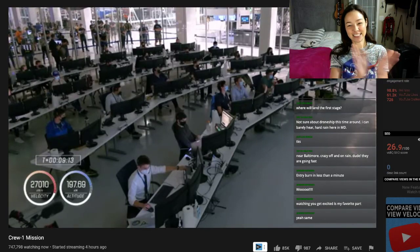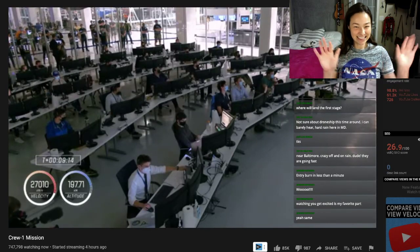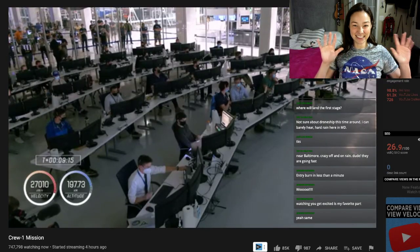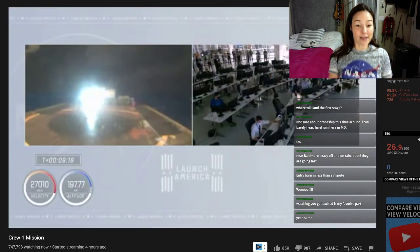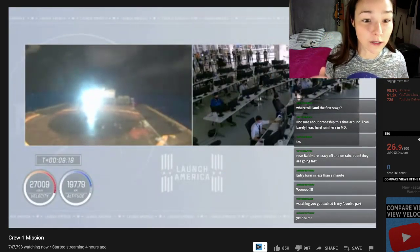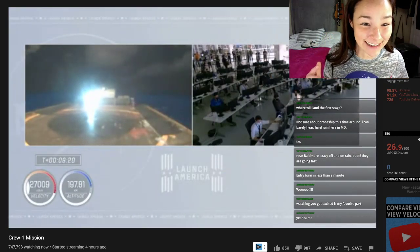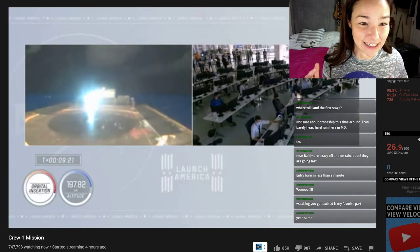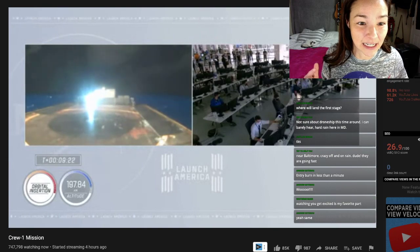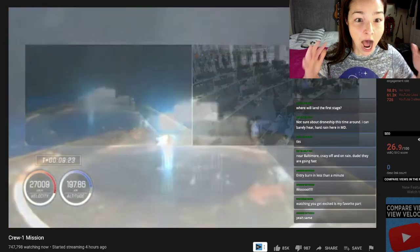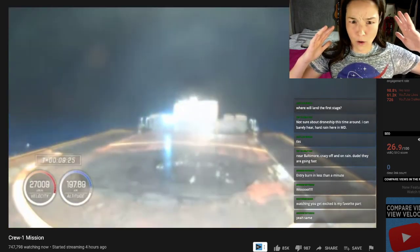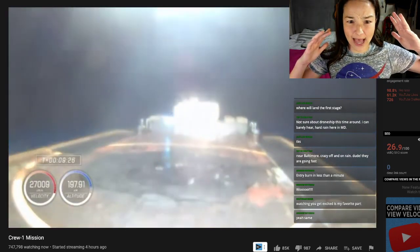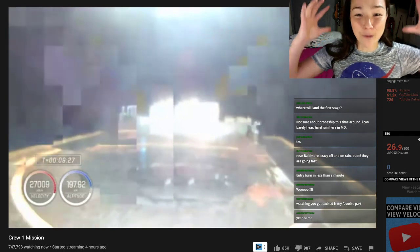Dragon SpaceX, nominal orbit insertion. Nominal orbit insertion. Perfect. And SpaceX copies. And look at the words we like to hear in nominal orbit insertion. Oh, here it comes!